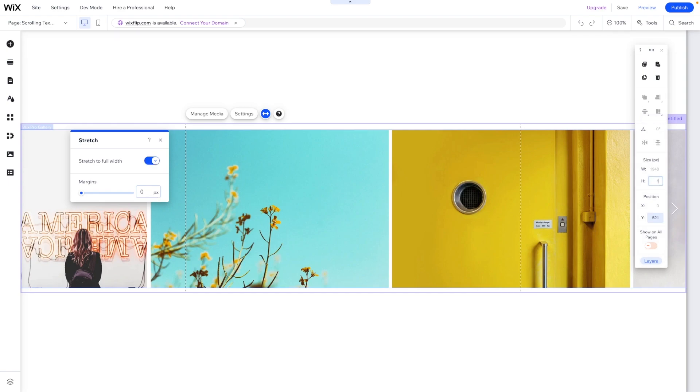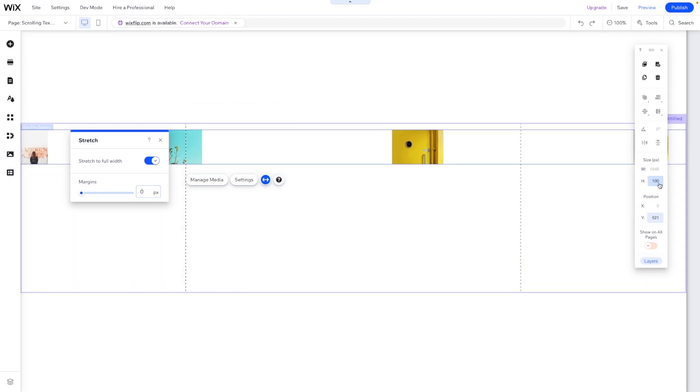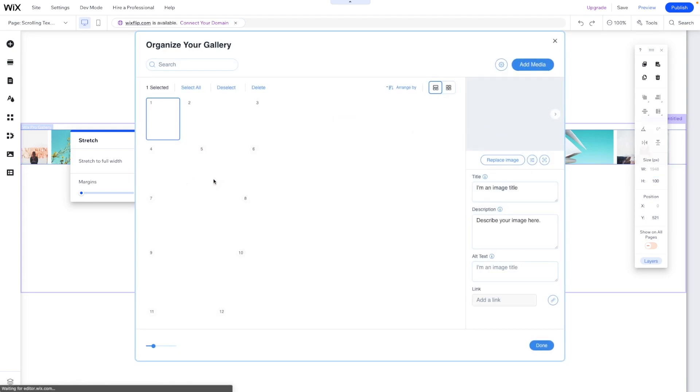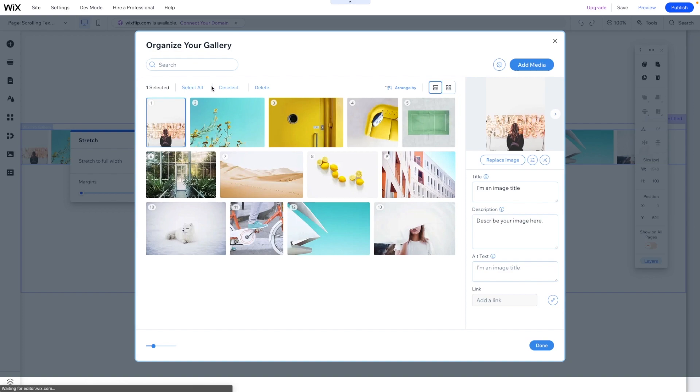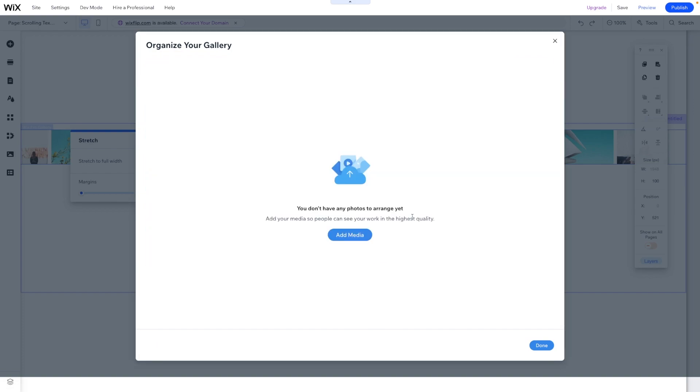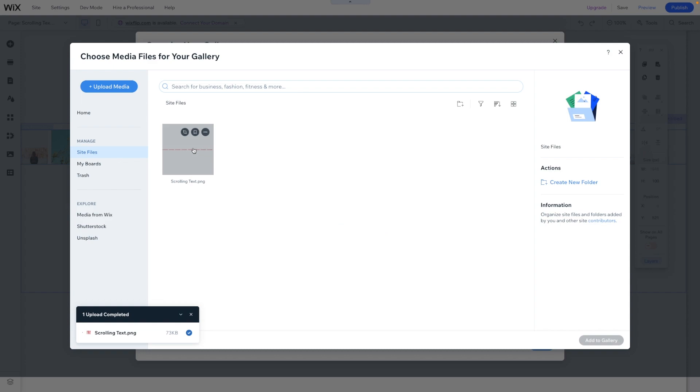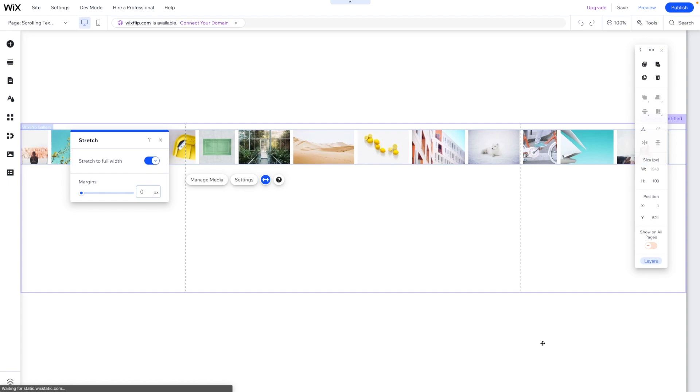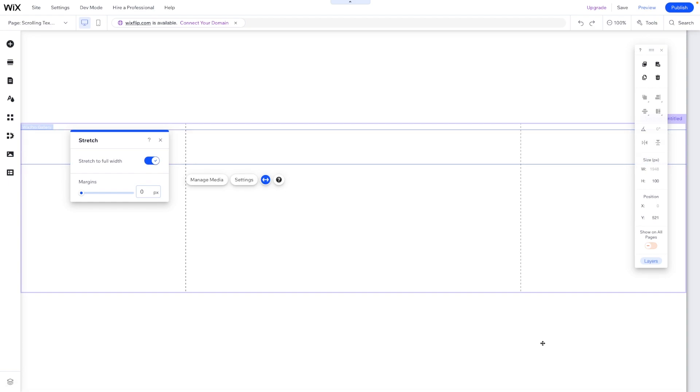We're also going to make it 100 pixels in height just like this. Then let's go ahead and press Manage Media. We're going to go ahead and delete all of this filler ones and what we're going to do is select our image just like this and we'll go ahead and press Done.